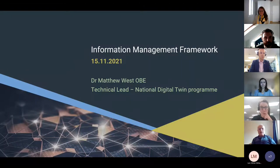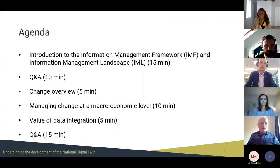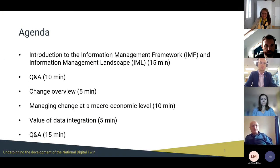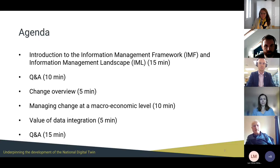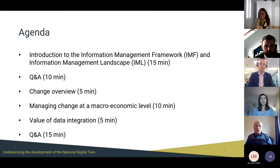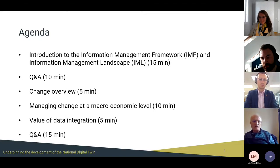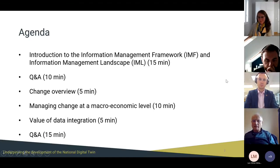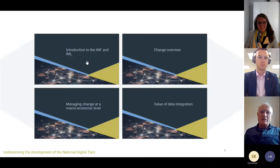Good morning, I'm Matthew West, I'm the technical lead for the National Digital Twin Programme. I'm talking to you about the IMF, looking at the change that the IMF implies at a macro and micro economic level, and also trying to look at the value of data and data integration — identifying what I think we need and where we need to get to. Let's get into it and start with an introduction to the IMF.